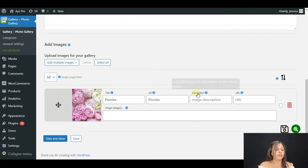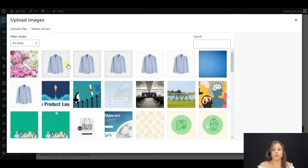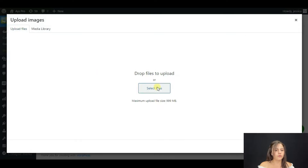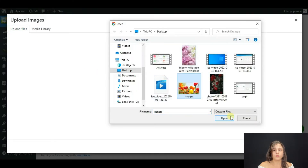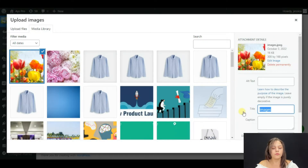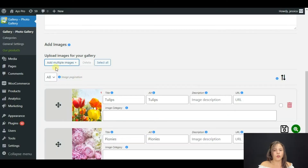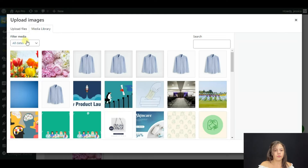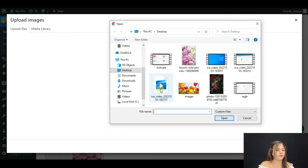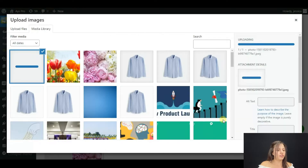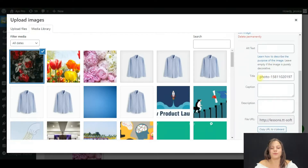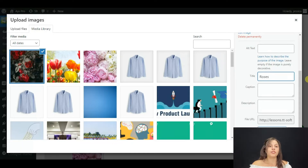I want to add some more images, so click Add Multiple Images, choose the ones that you need, change the title, and upload it. Then one more — select files, change the name to 'Roses', and upload. You can add as many pictures as you want.